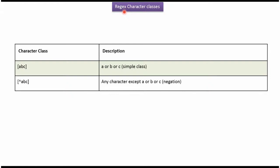This video tutorial will cover regex character classes. The character class [ABC] means A or B or C. The character class [^ABC] means any character except A or B or C.